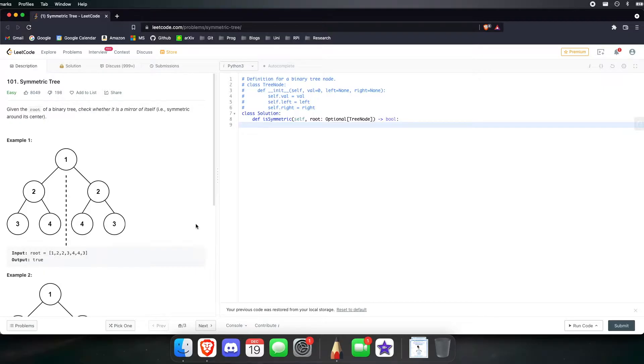Given the root of a binary tree, check whether it is a mirror of itself — symmetric around its center, defining the center as the root.